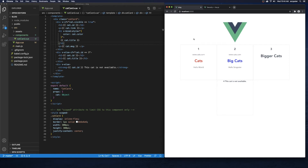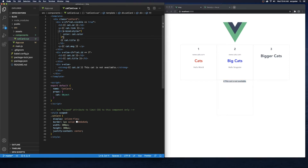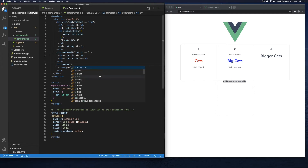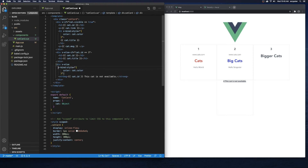After refreshing, we can see the color is being passed for the title — but we're only applying it inside the v-if block, which is why cats three and four aren't showing any color. For the v-else block where we display 'cat is not available', let's copy that style binding and apply it there too, binding to cat.color.